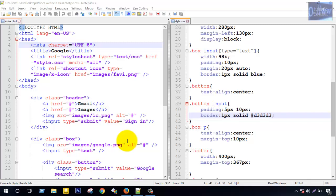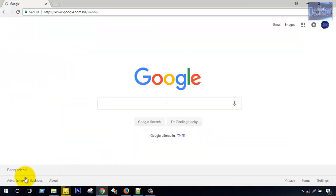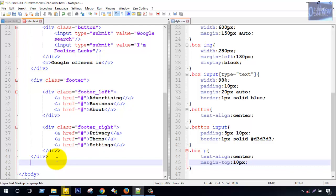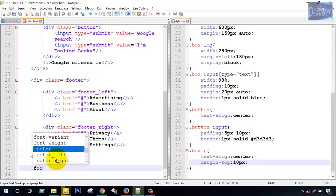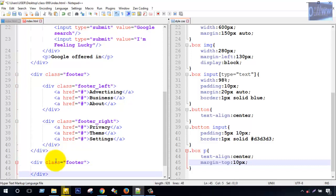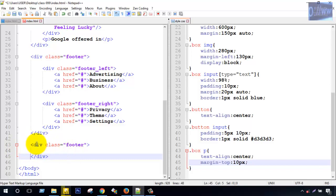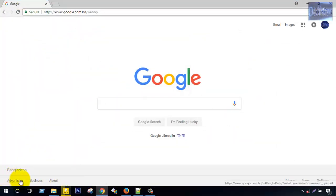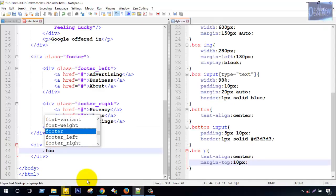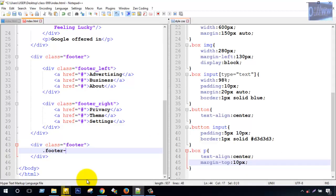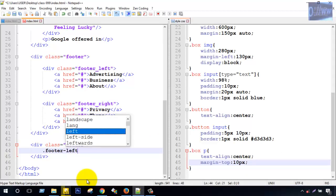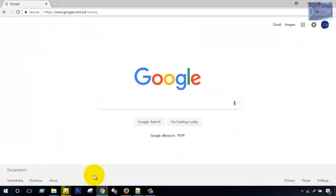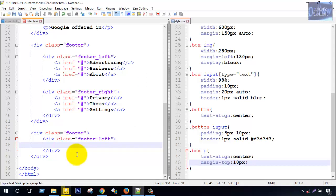Guys, today for class number 10, last footer site. Start from here. First one section footer text, controlling one div and class name footer. This is section, this is footer left and this is footer right. Footer left, left side, there are three a tags and right side there are three a tags.